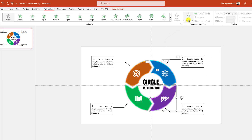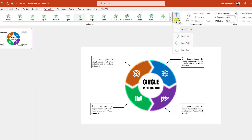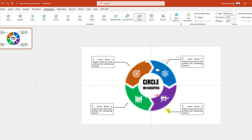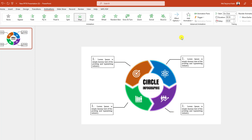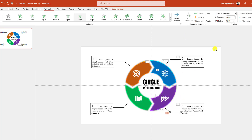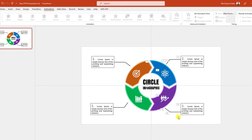Select this one, Wipe Effect Option from Top. This one, Zoom After Previous. Select this one, Wipe Effect from Left. Select this one, Wipe from Left. Select this one, Wipe from Left — After Previous. This one also After Previous.